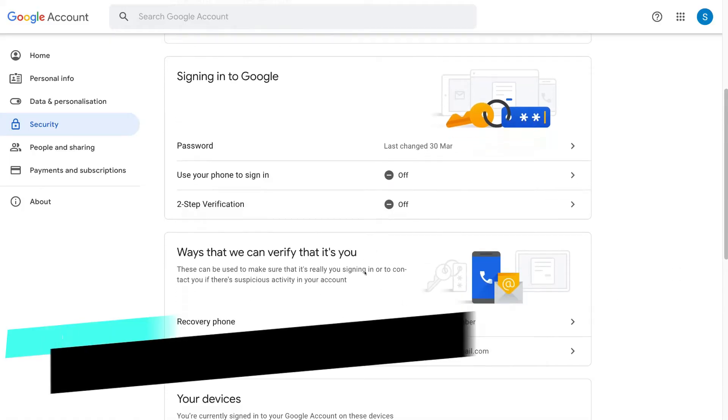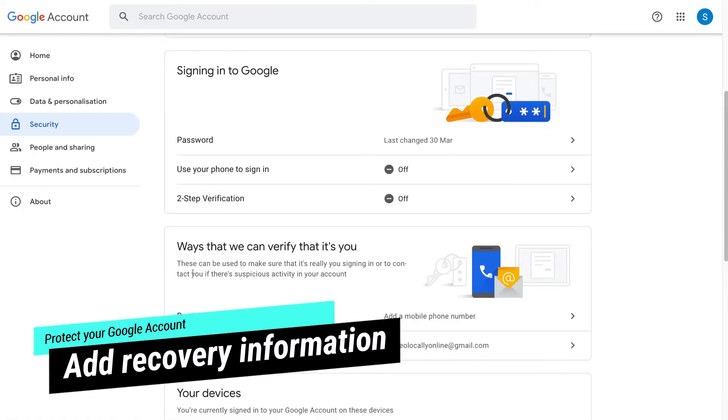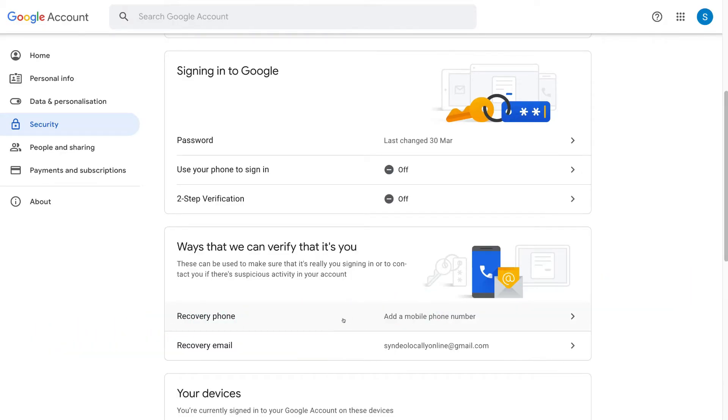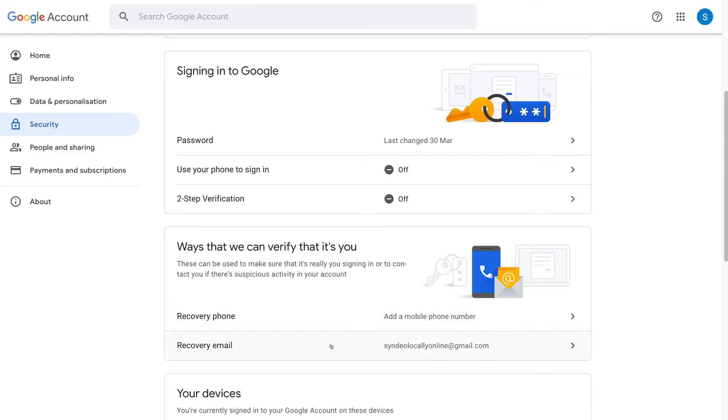Then if we scroll down, we have ways that we can verify that it's you. What you want to do is come down and add your recovery phone number and then a recovery email address. Basically if you lose any of your information, you might lose your phone, you might lose your password, then at least you have a backup method to sign in and create a new password.